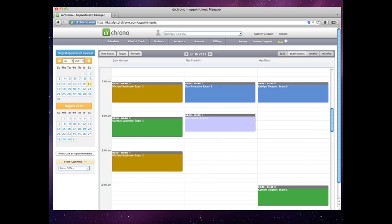There are three different ways to schedule an appointment using the Dr. Chrono platform.